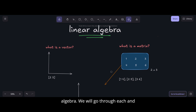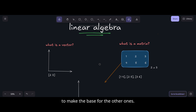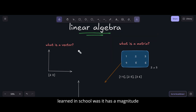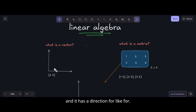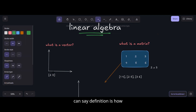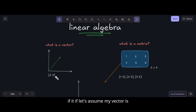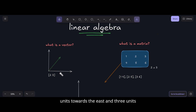Let's start with linear algebra — we will go through each and every basic definition in this lecture to build the foundation. What is a vector? The basic definition we learned in school is that it has a magnitude and a direction. Another definition is how far we can go in each direction. For example, if my vector is (2, 3), it tells me to go two units east and three units north to reach a point in space.